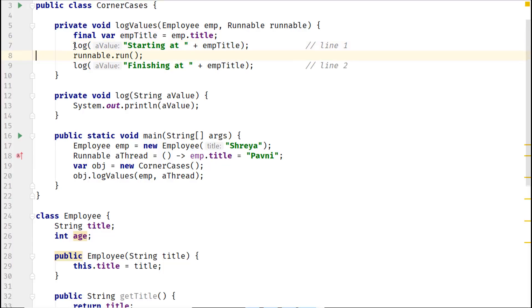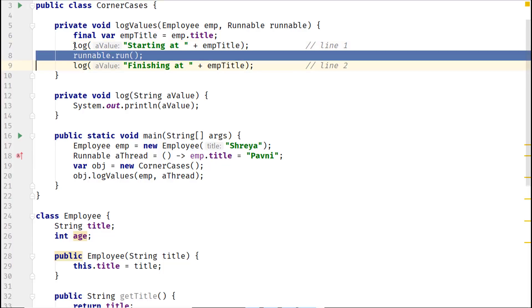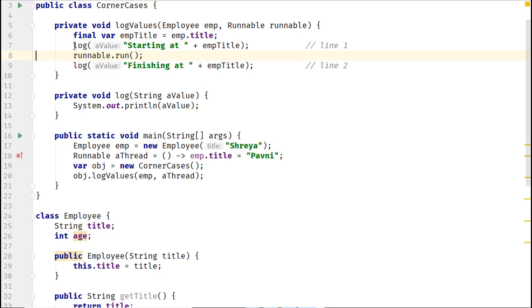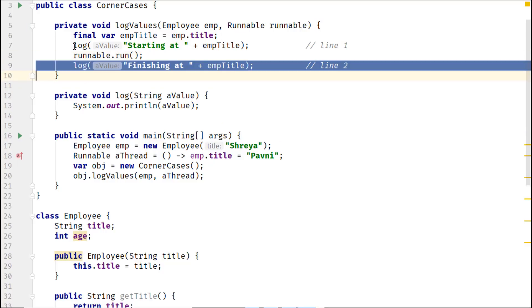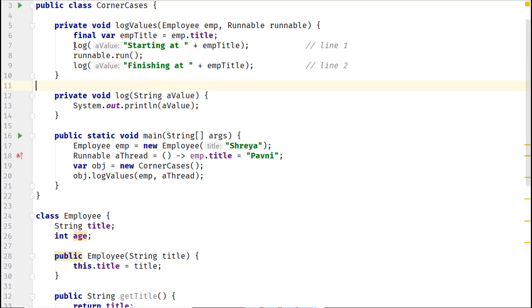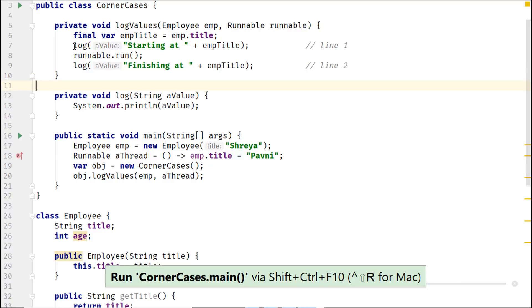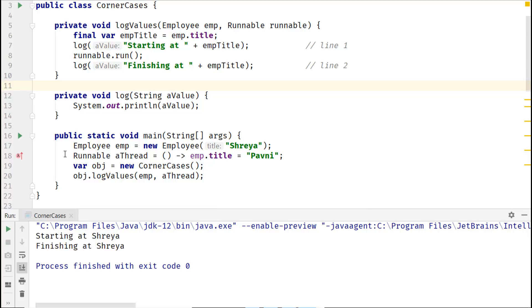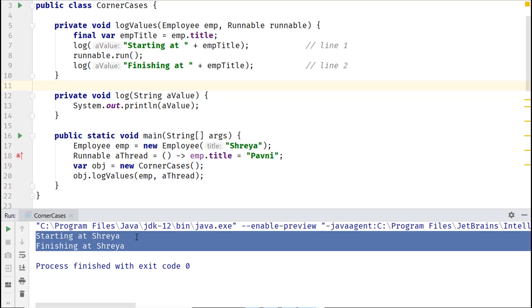It can output unexpected results because of the runnable here, which might execute before or after I call the log method. And here's the output of the modified code, which is not what we expected.